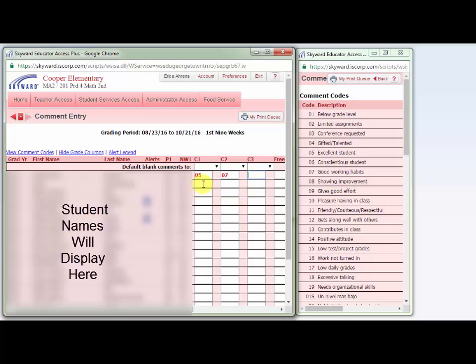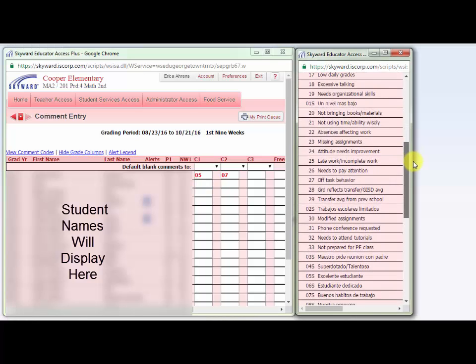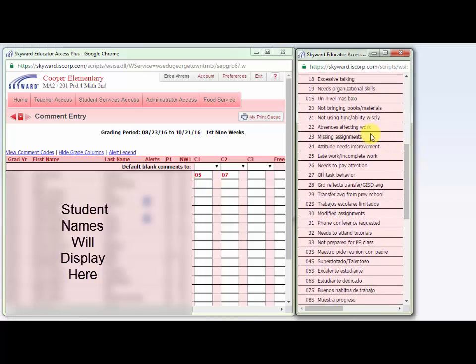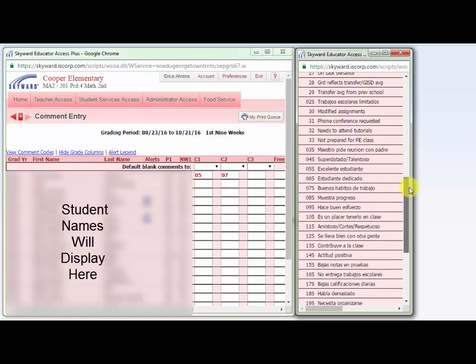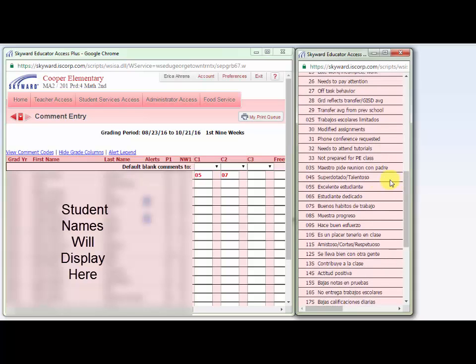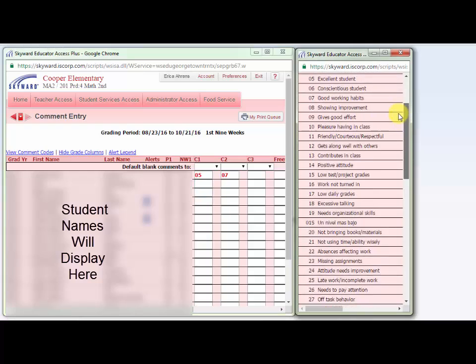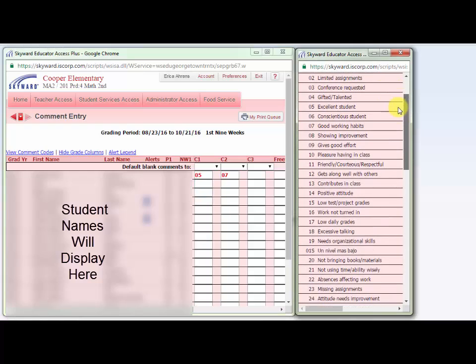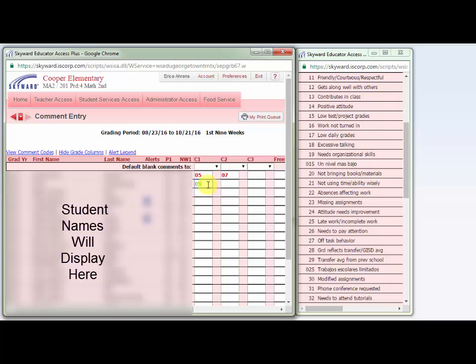If you have a student whose parents speak Spanish, you can put the same comments in but have them print in Spanish. If you scroll down the comments list, you will see putting an S next to the comment code makes the comment print in Spanish. So if I want to say that this child is also an excellent student, I simply put 05 and then a capital S.